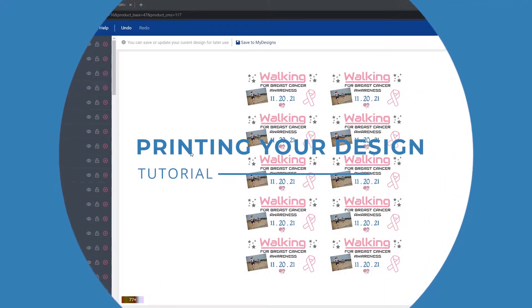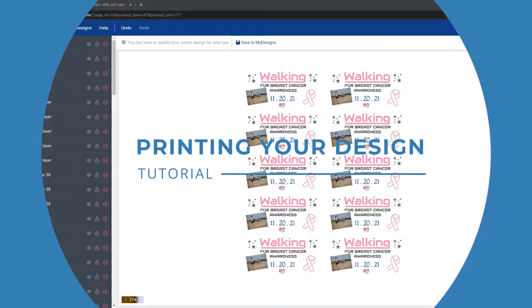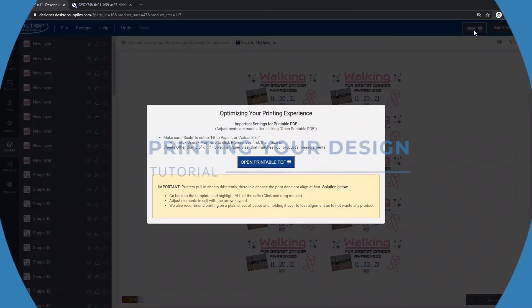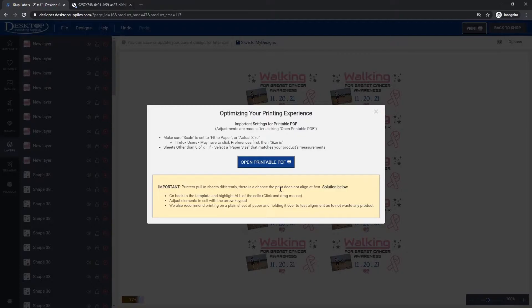Now that our design is all set, we're ready for printing. At this point you're going to click the print button and we're going to generate a PDF version of your design for you to download to your computer.